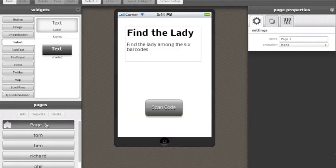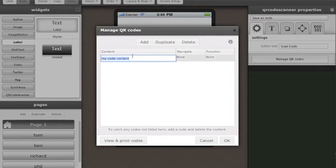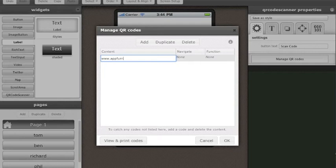So now we'll go back to that QR code widget on the first page. When you click on it, there's a Manage QR Codes button which I've pressed which brings up this interface.